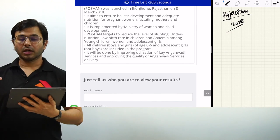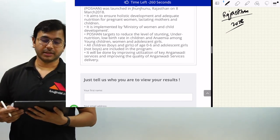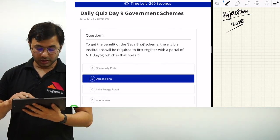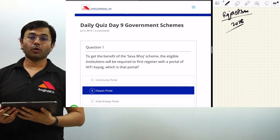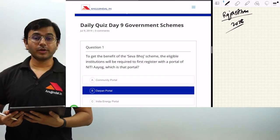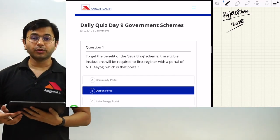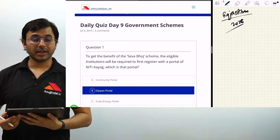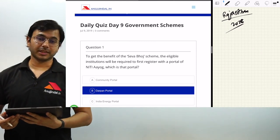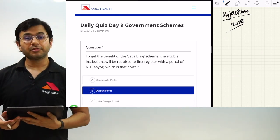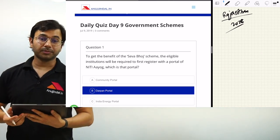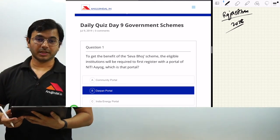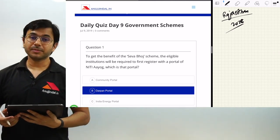So this was the quiz for day 9. I hope I have covered a lot of schemes through this quiz. Tomorrow we shall be holding the quiz for day 10, so stay tuned. All the very best. Keep taking these quizzes by logging into the website as well. If you liked this lesson and learned something new, do not forget to subscribe to the channel and press the bell icon. All the very best, take care.